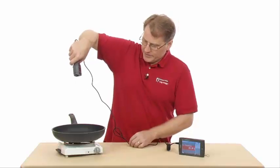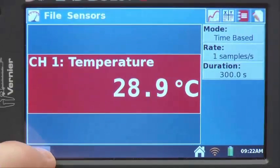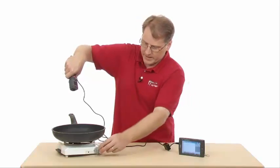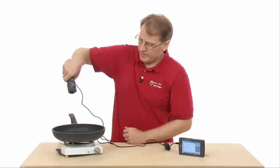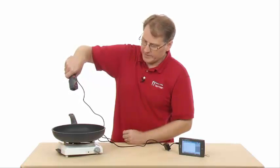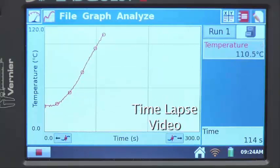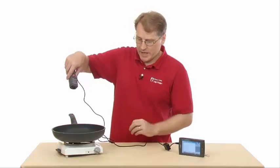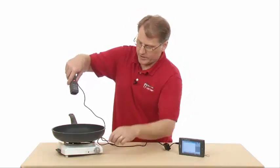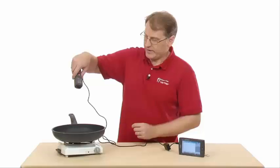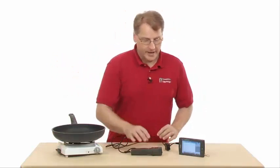Turn on the laser so you can see the laser circle, then hit the collect button and it starts to collect data. Let it start running, then turn the device on. After about half of the time has elapsed, turn it off and watch the cooling of the skillet. Once data collection is complete, turn off the laser — the data has been recorded.